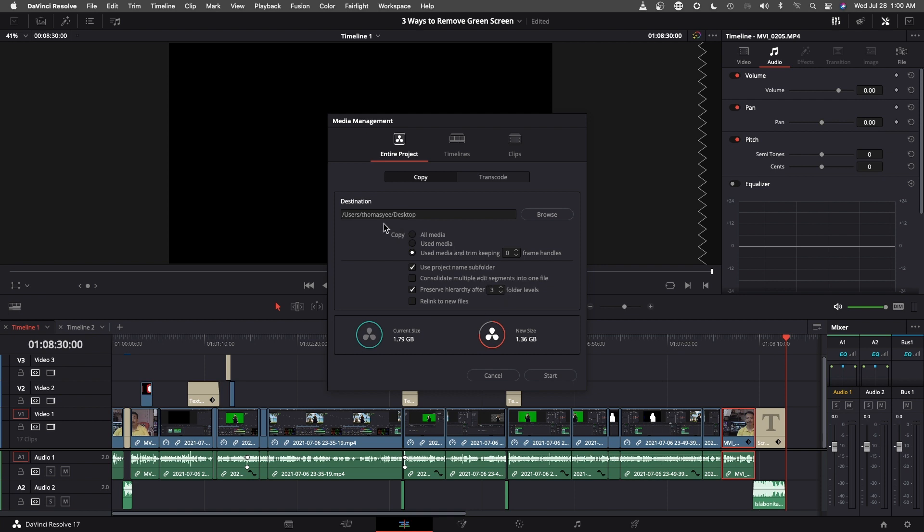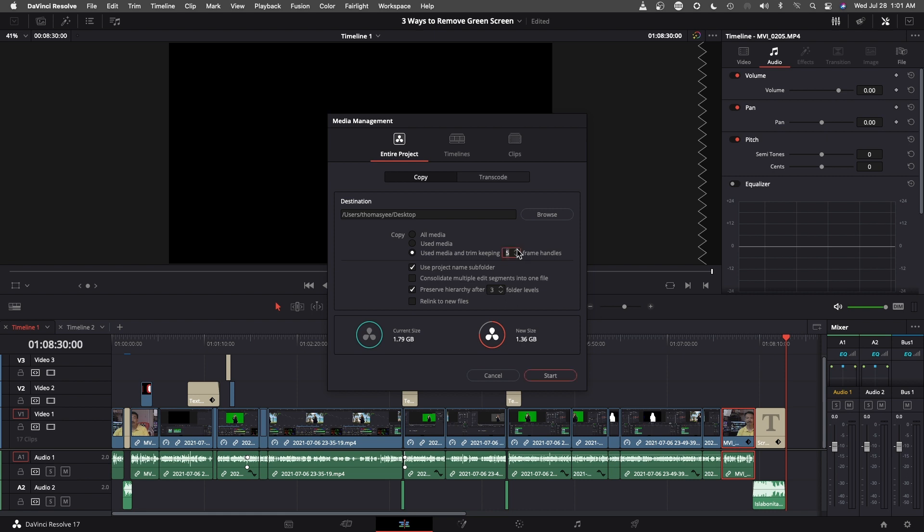So the destination will be on the desktop. You can select use media and trim keeping X number of frame handles. Right now, if it's set to zero, you are selecting exactly what you have trimmed this clip to be. If you go up, my timeline is on 24 frames per second, so if I select 12 frames, this will give me half a second.